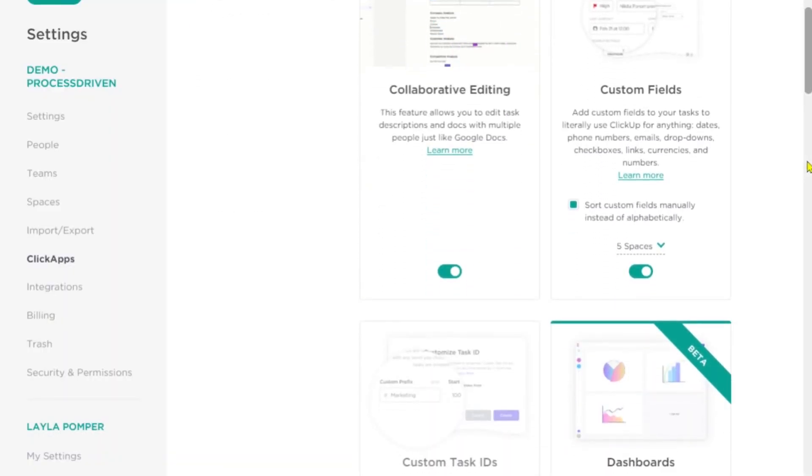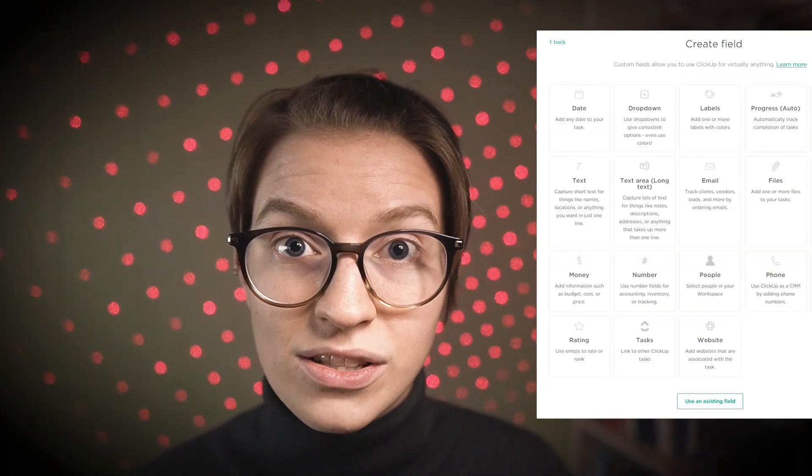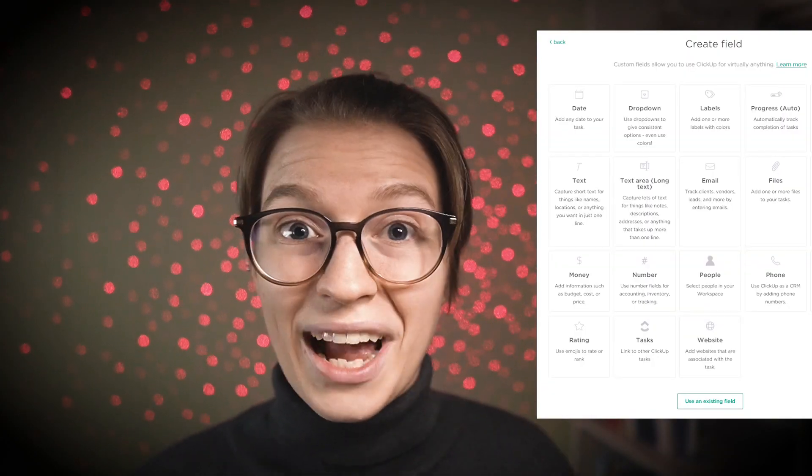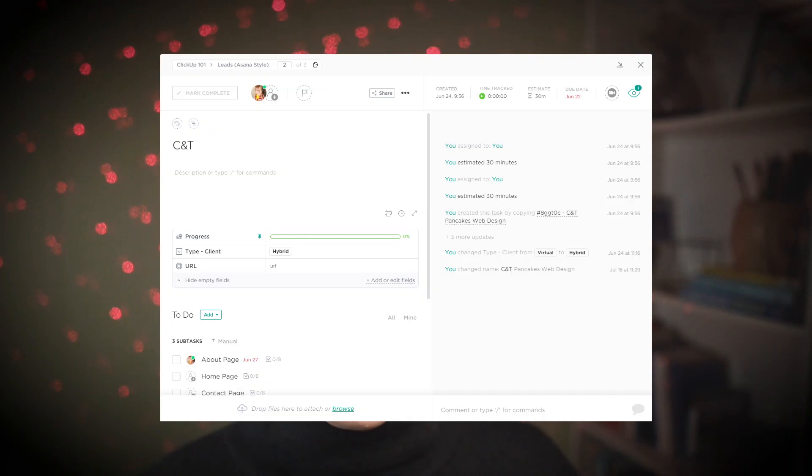Next up, we have custom fields. This is probably the feature that I think everyone should have turned on, and it's also the first feature in this lineup that operates at the space level, meaning you can turn it on for just certain spaces and off for others. Custom fields allow you to add additional columns in list view and additional data points on task details to track things beyond the standard fields of assignee, due date, and so on. You can even adjust whether they show up manually or alphabetically in the task detail area.